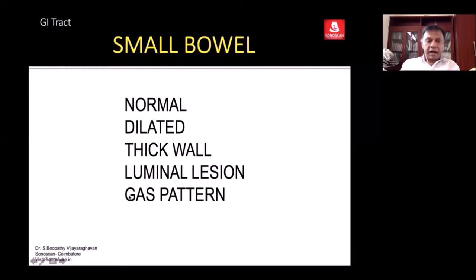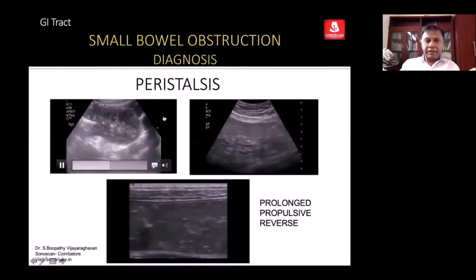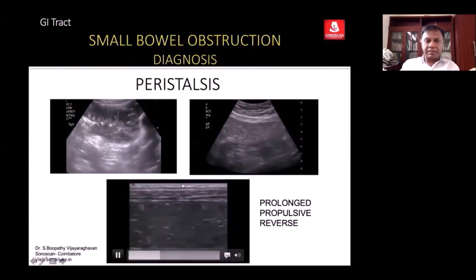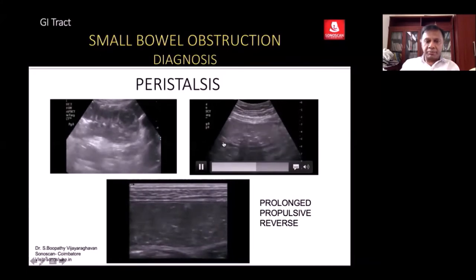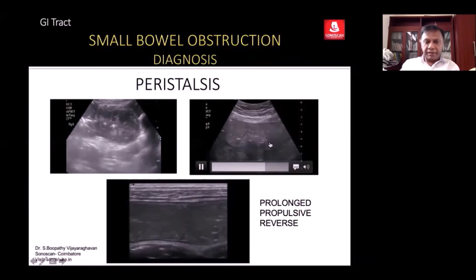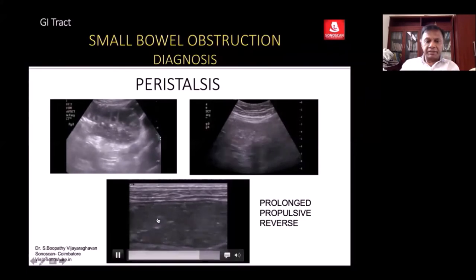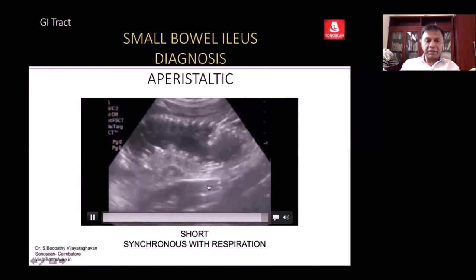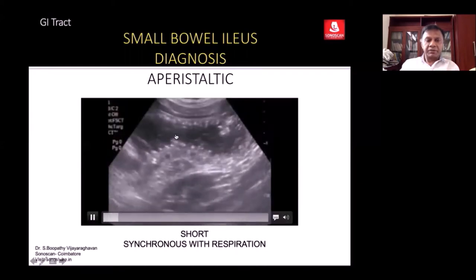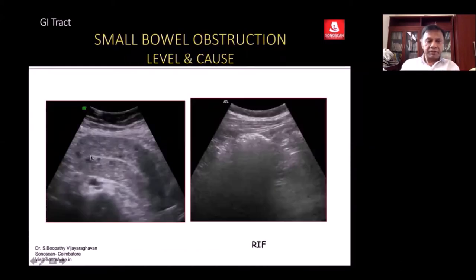There may be an abnormal gas pattern. Active peristalsis is prolonged, propulsive, and vigorous. In contrast, bowel movement that is not peristalsis is short and synchronous with respiration — that differentiates the two. If you are diagnosing obstructed dilated loops, go to the right iliac fossa as the next step.